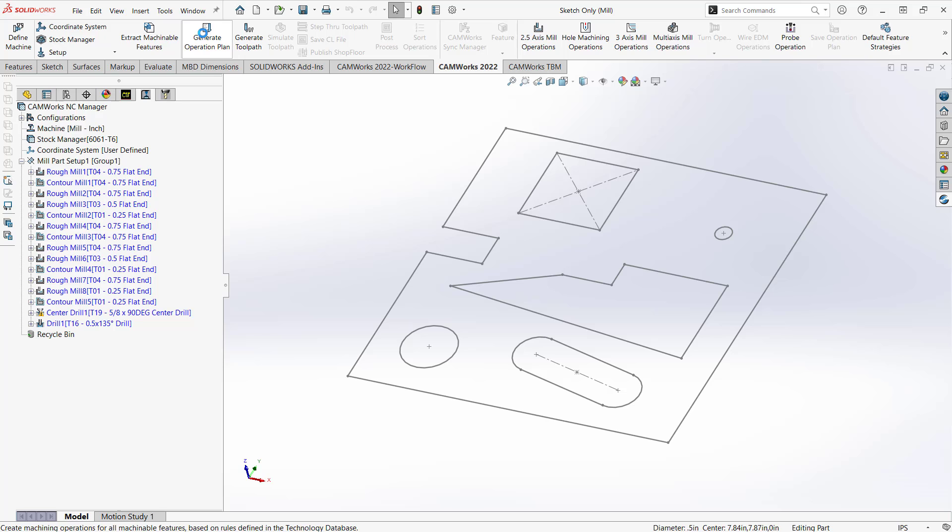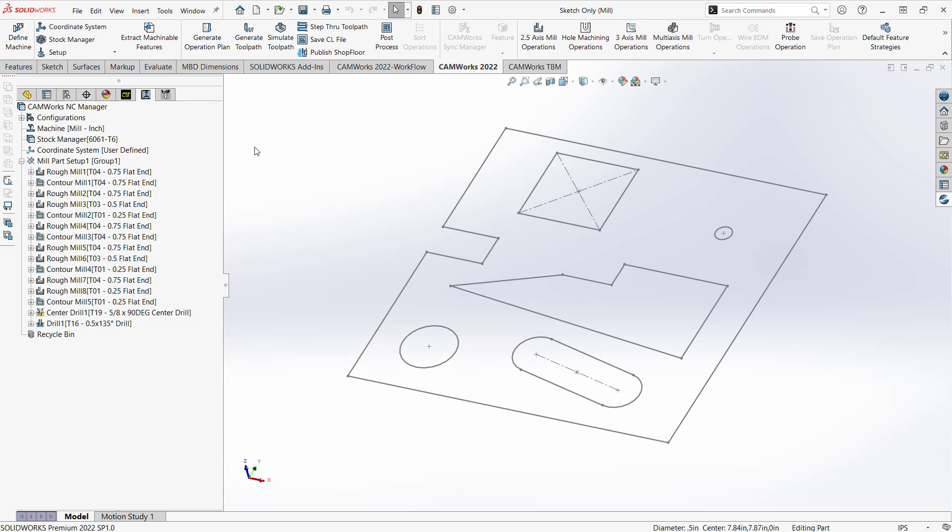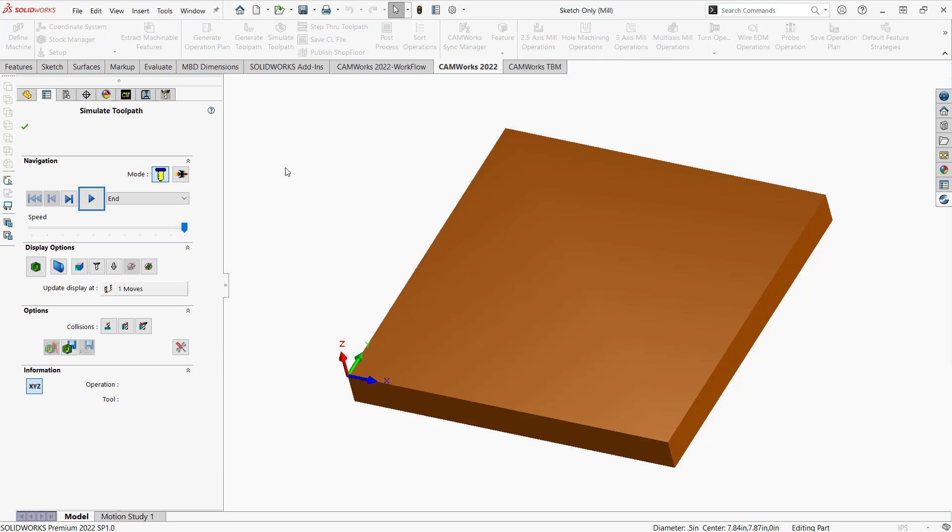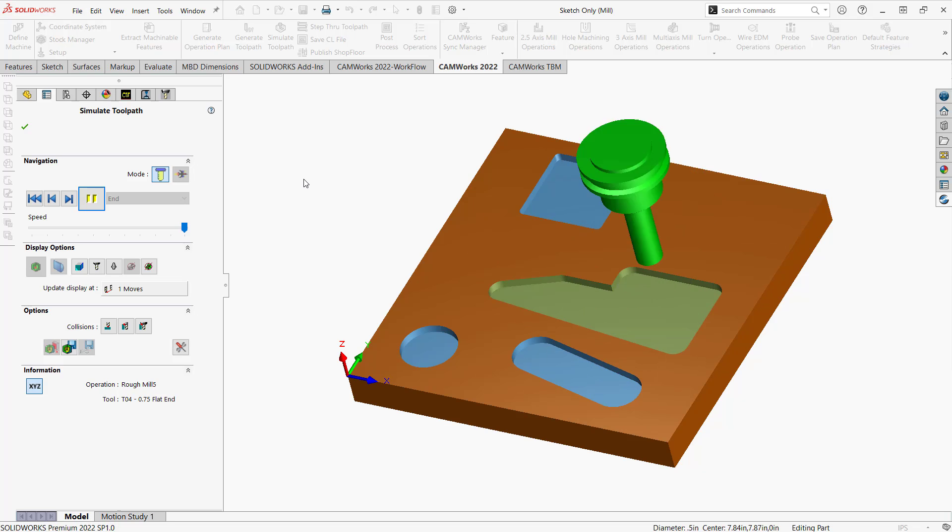So it made all those operations, and now let's make the toolpath. Okay, and then from there we can take a look at our stock solid.